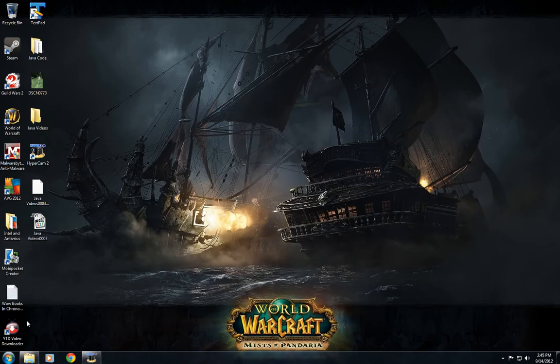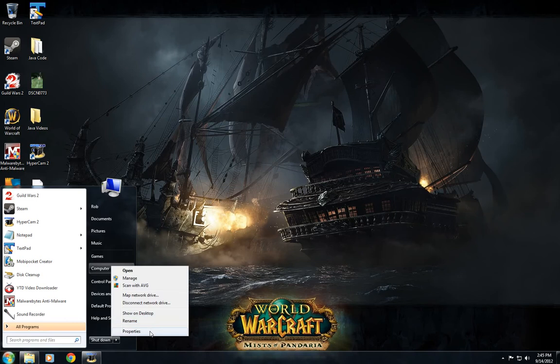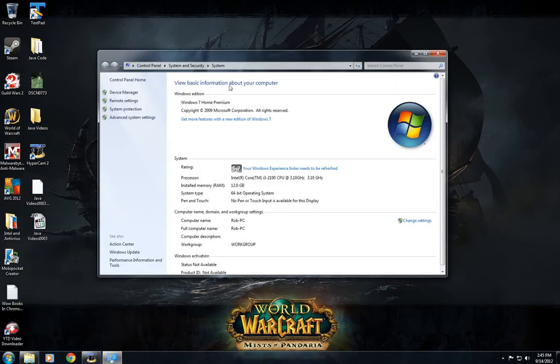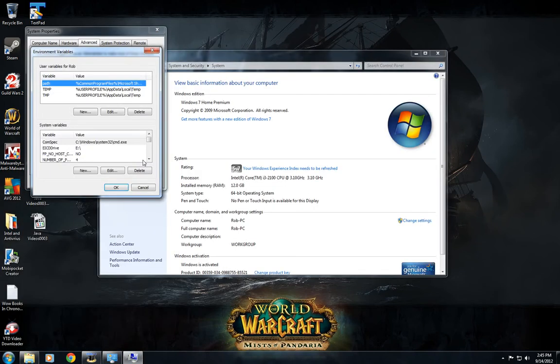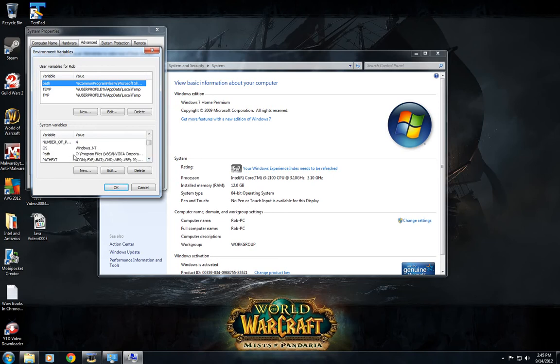You can close that after. Then go to Start, Computer, right-click, Properties, Advanced System Settings on the left. Go to Environment Variables. Scroll down and find Path.